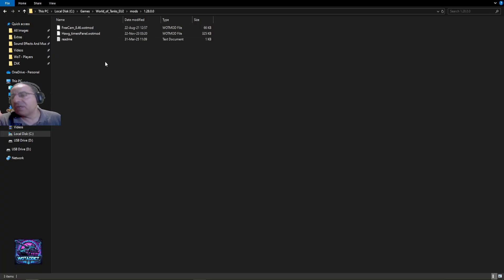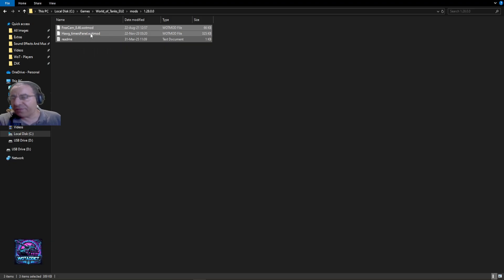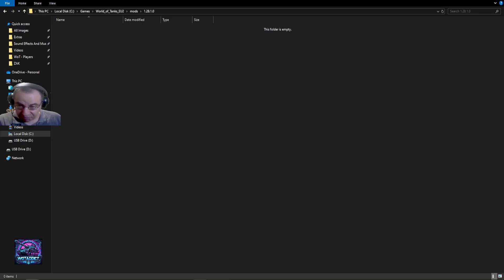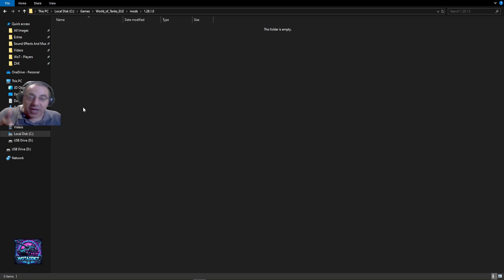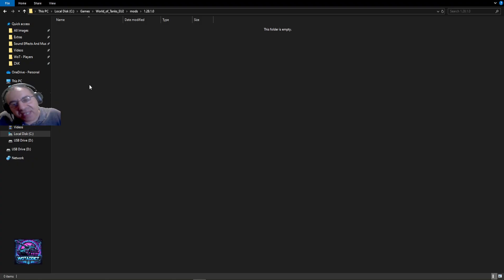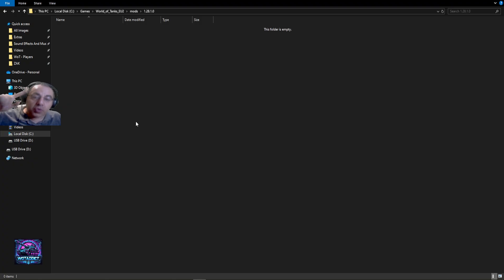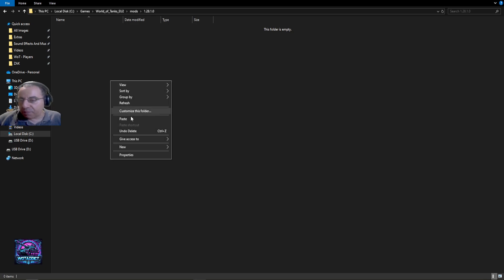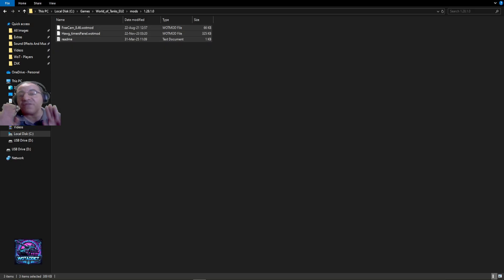You're simply going to come to your mods folder, take all your mods from the previous version — including the free camera, which is the first one at the top — cut them, and go to the latest folder, which should be empty because you just downloaded the latest version of World of Tanks. World of Tanks does not auto-update mods; it installs the client vanilla. It's annoying that you have to do this every update, but that's life. Paste your mods into the new version folder and the update is done.